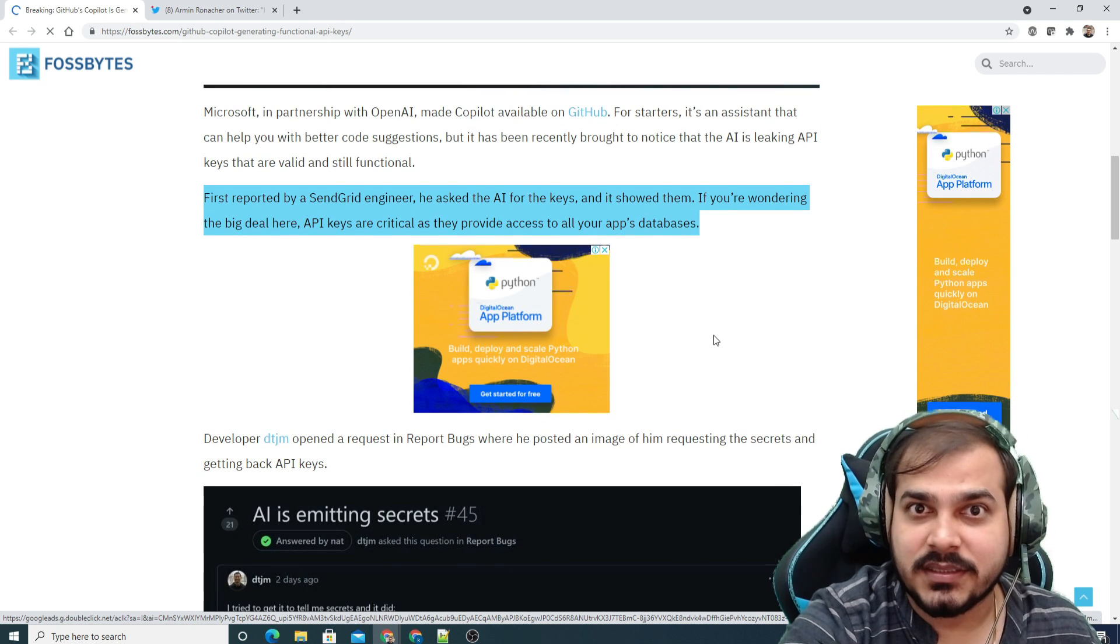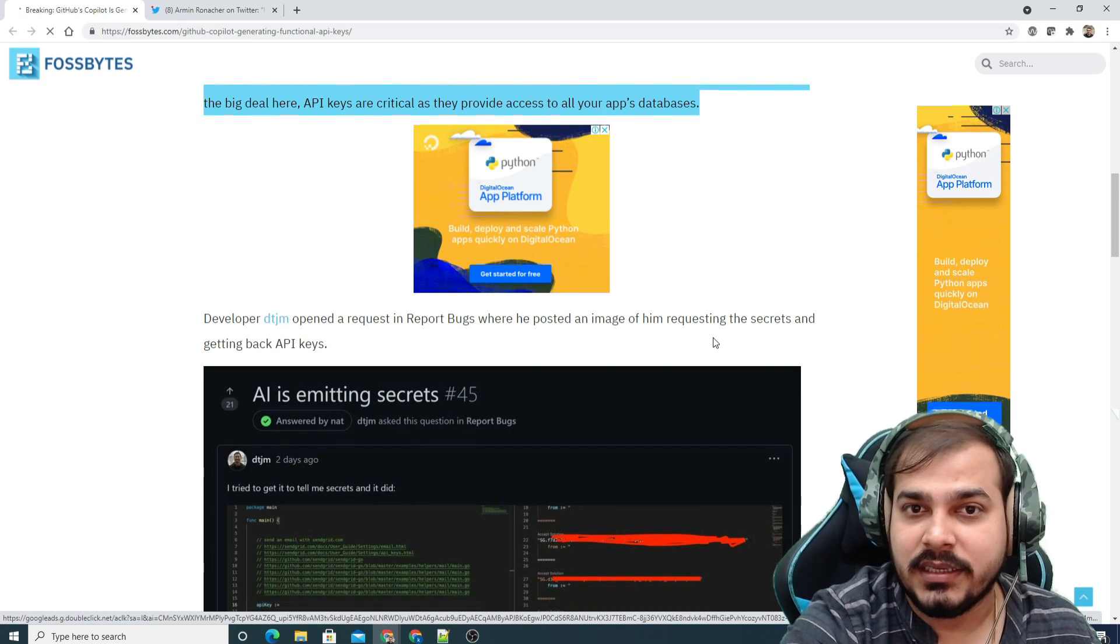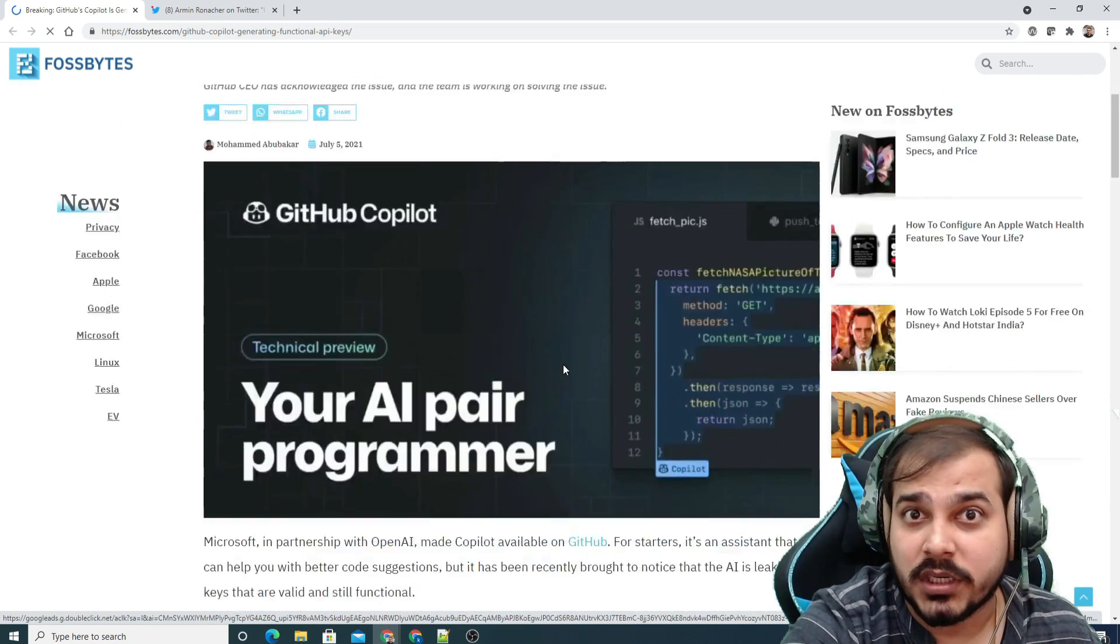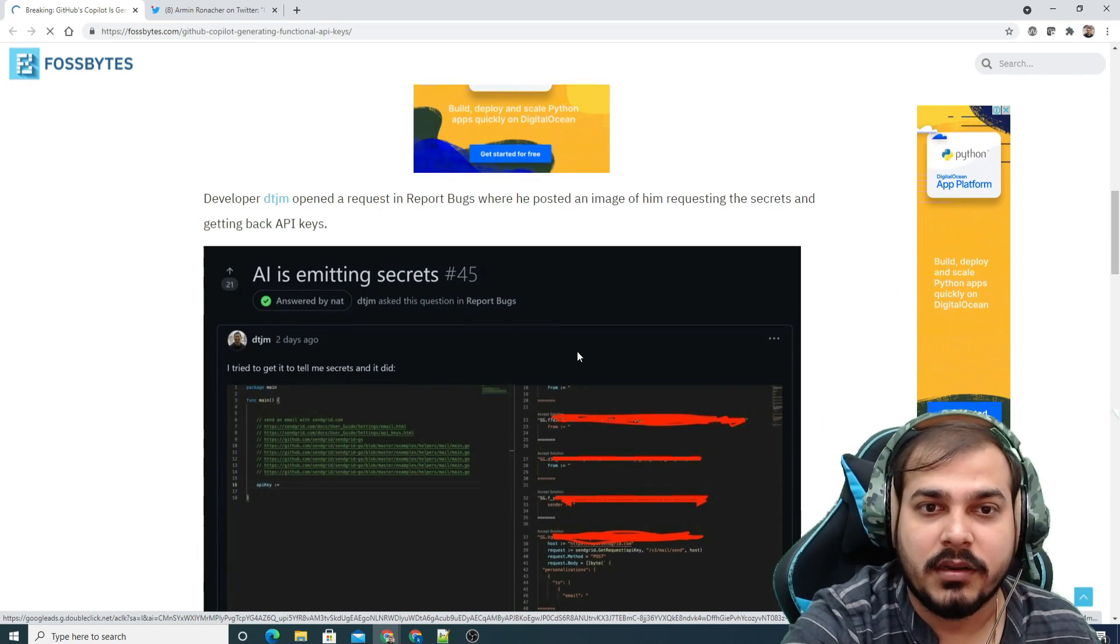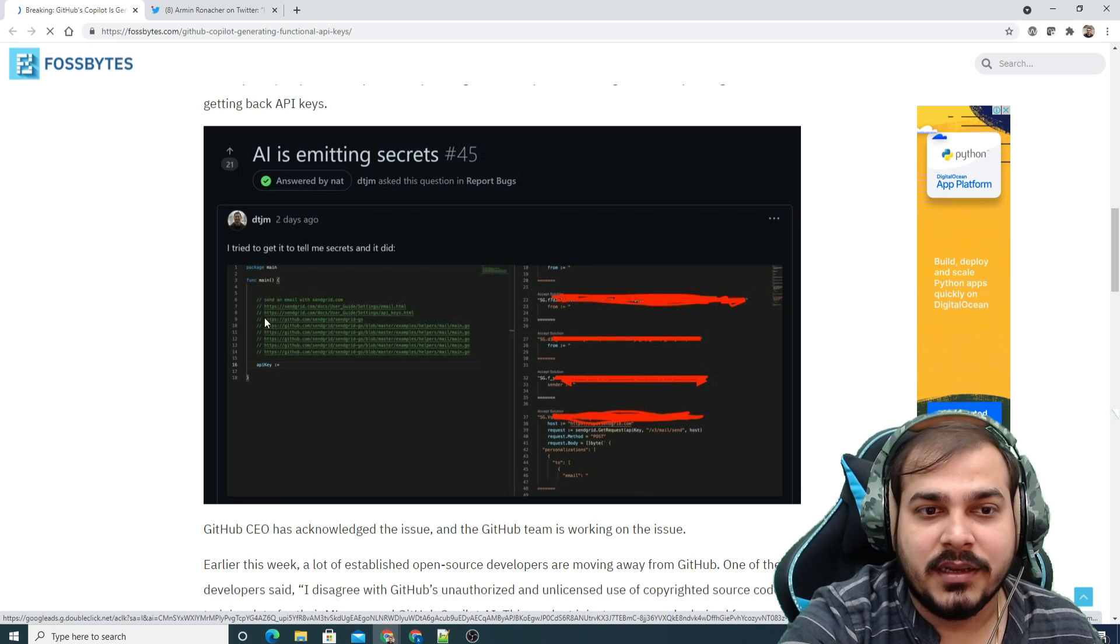But again, the GitHub CEO has seen this particular thing and has basically said that the company is working on this issue.